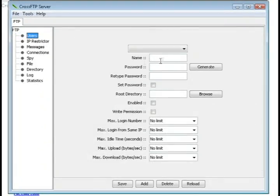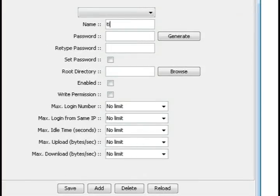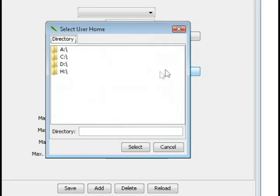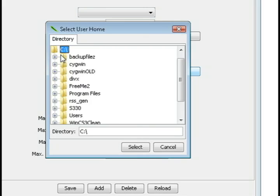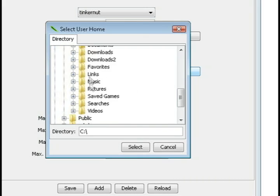Now from the menu to the left, select users to add a user. I'm just going to create one called Tinkernut and now I'm going to select the directory that I want to share. I'm just going to share my music folder.